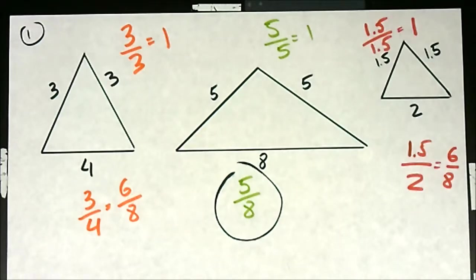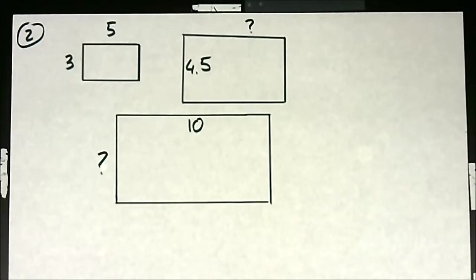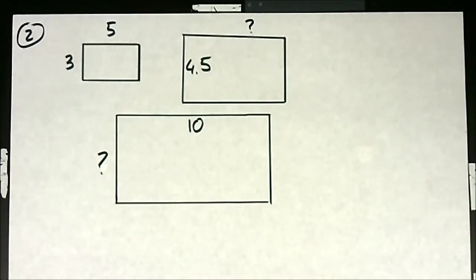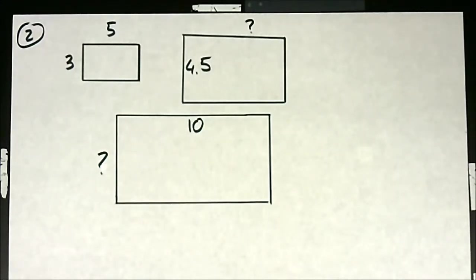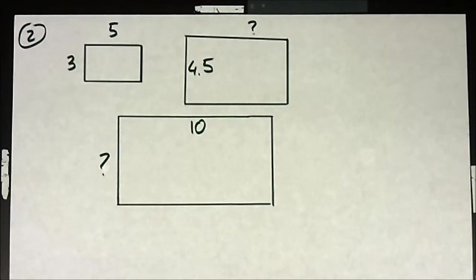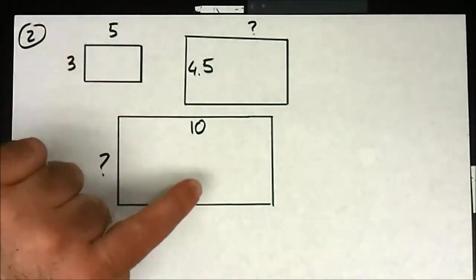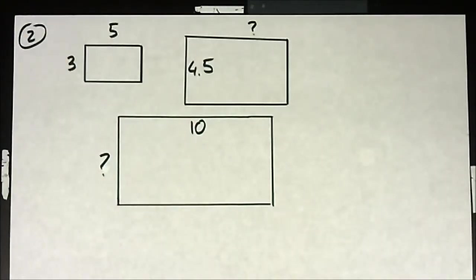Let's move on to number 2. Number 2 tells you that the 3 objects here are similar, so you don't have to figure that out. The 3 objects are similar, which tells you all their sides should be proportional. They're asking you to find the missing sides of the two larger rectangles — they gave you both sides for the smallest one and only one side for the other two.